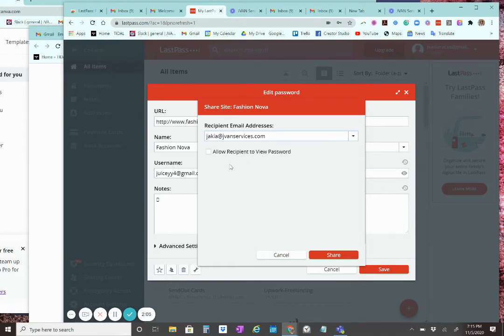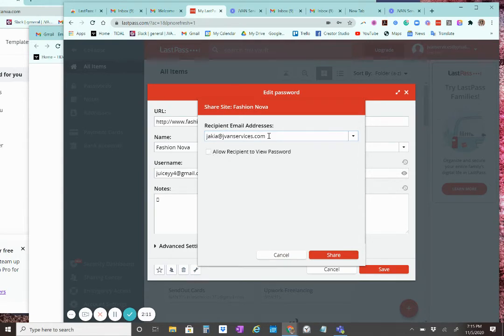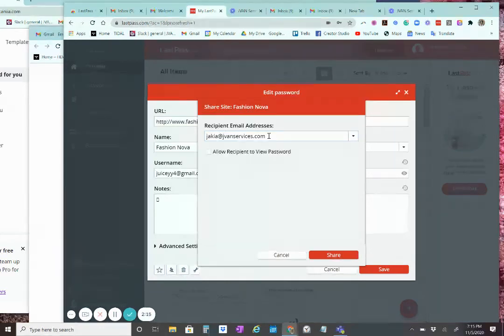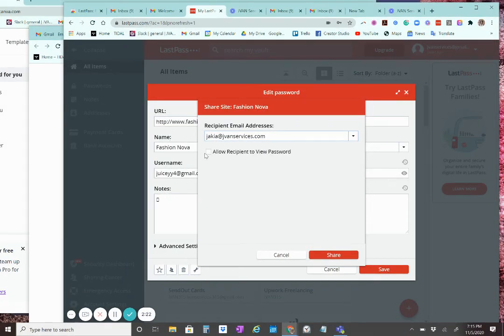So, you have the option to allow the person to view the password or you have the option to not allow them to view it. Typically, if I'm sharing a password with a team member or with a client, I opt out of that. I don't check that box. But since I'm sharing it with myself, I'm going to allow myself to see the password.